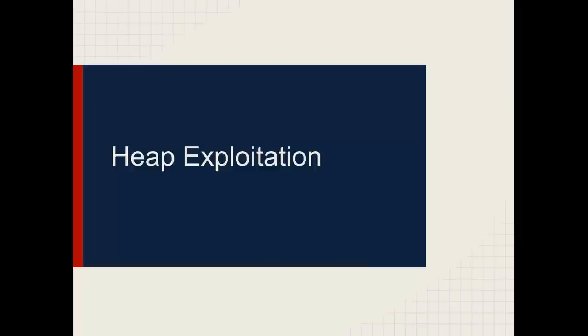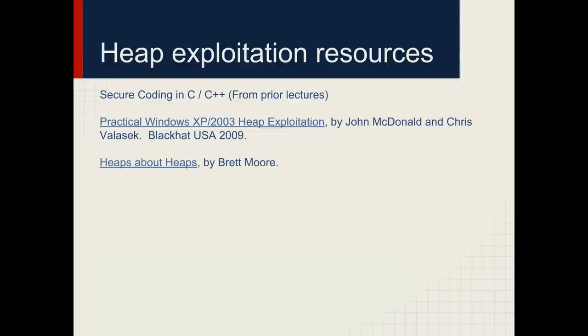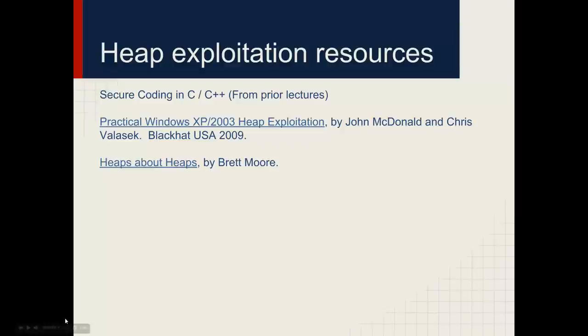Let's go ahead and dive into heap exploitation. The three subjects we're going to cover in this lecture are heap exploitation, format string exploitation, and then executable security mitigations, so defenses. The most useful resources are Secure Coding in C and C++. The textbook has some decent coverage of the subject, but there are also some good talks: Heaps About Heaps and Practical Heap Exploitation as well.